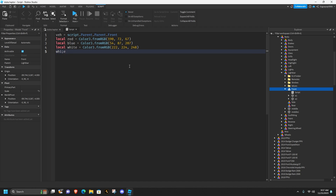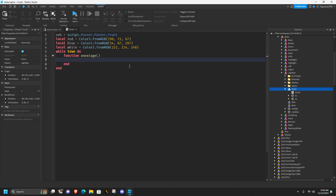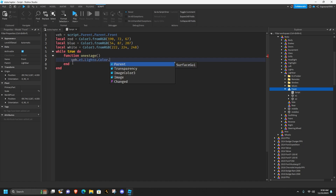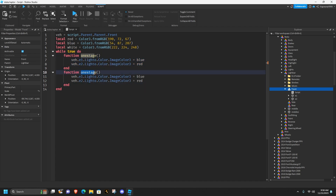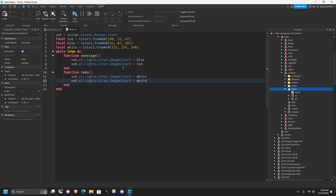Now do a `while true do` function. Create a function called `oneStage()` with parentheses - hitting enter should add another end. Inside: `veh.e1.lido.Color.ImageColor3 = blue`. Copy that line, paste it below, change e1 to e2 and blue to red. Then copy the `oneStage` function, paste it below, and rename it `tkdn` (takedown). Change the colors to white for both e1 and e2.